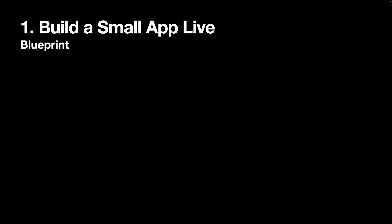For example, start with clarifying requirements and stating your tech stack. That would include SwiftUI, MVVM, URLSession for network requests.